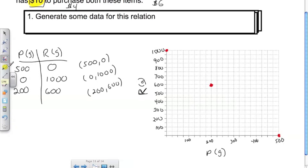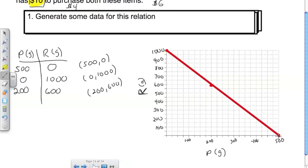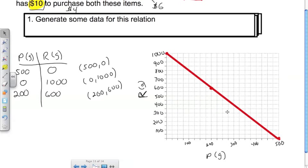If this is a linear relation, all those points should lie on the line. Let's draw a line through them — and there we go, all on the line. Most of the time we draw arrows on the ends to show the line goes on forever, but not here: I can't buy more than 1,000 grams of raisins or more than 500 grams of peanuts because I only have $10. So the line ends at those intercept points.